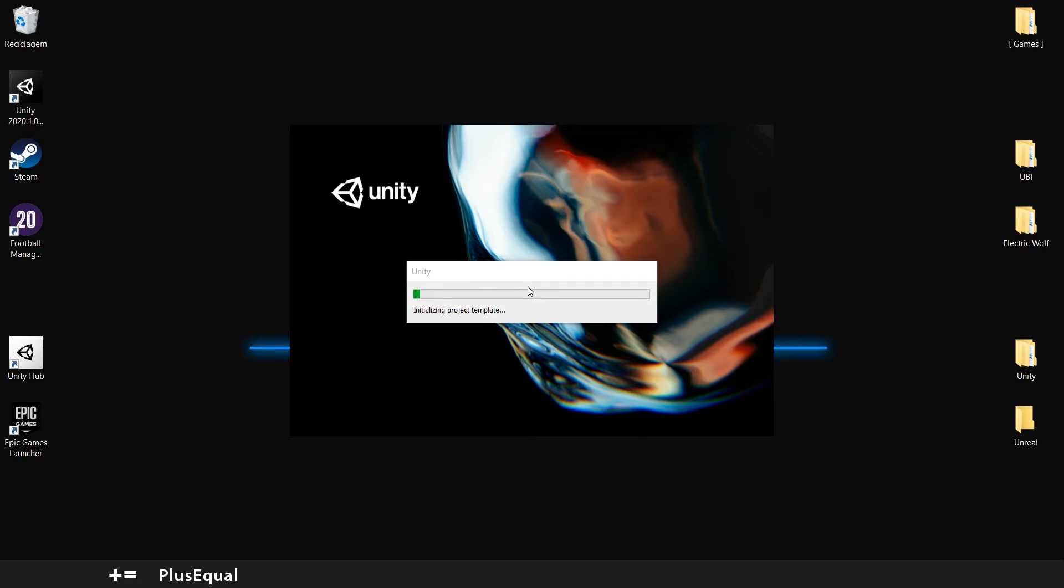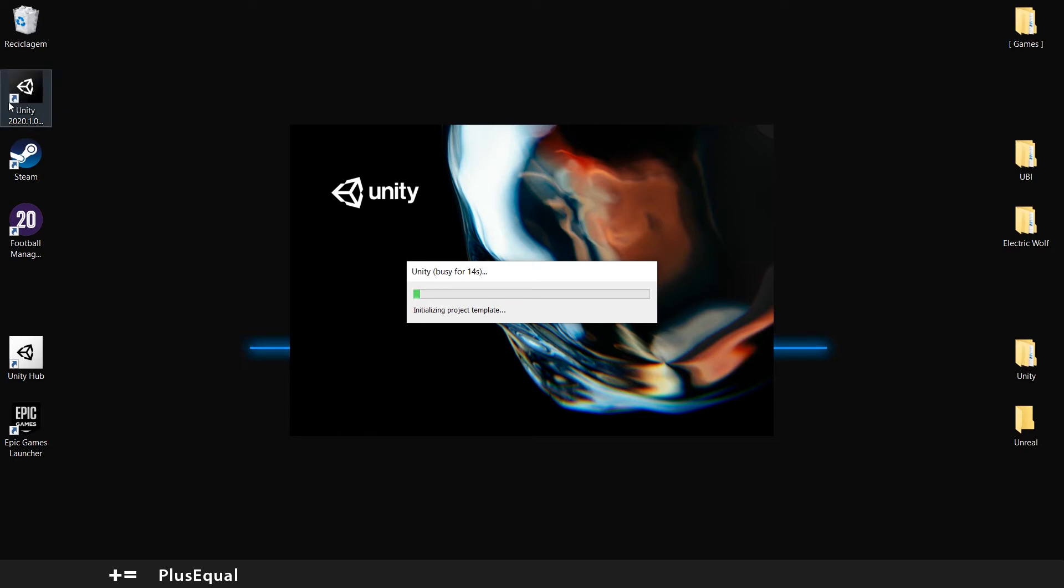The first time that you open a project it takes some more time. So don't worry about that. As you can see already there's a change here. We already have our version here.